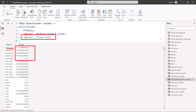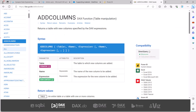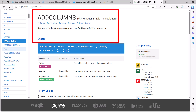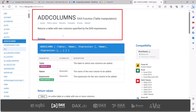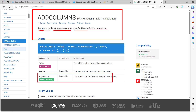The overall functionality of SELECTCOLUMNS and ADDCOLUMNS is very similar, and based on your requirement you can use either one. Now let's go and look at ADDCOLUMNS. We are on the ADDCOLUMNS function page inside the DAX.guide website. The definition says it returns a table with new columns specified by the DAX expression — very similar to SELECTCOLUMNS. The DAX expression is computed on a row-by-row basis, just like we saw for SELECTCOLUMNS.